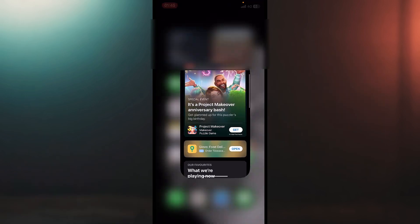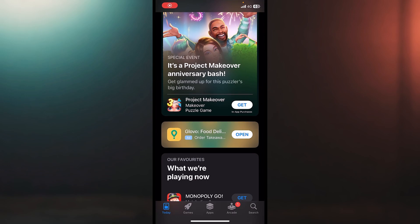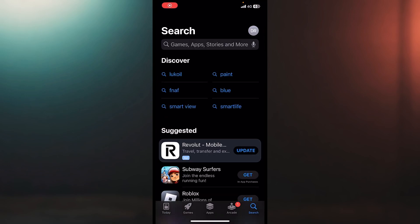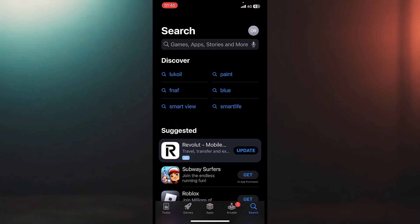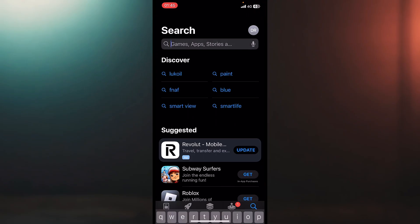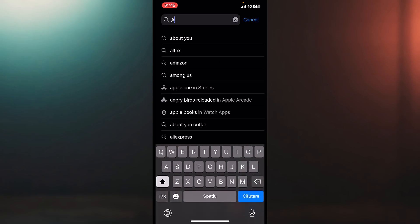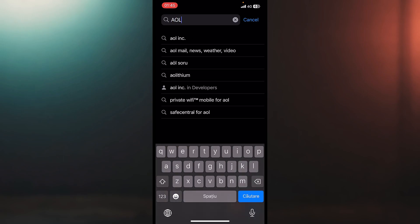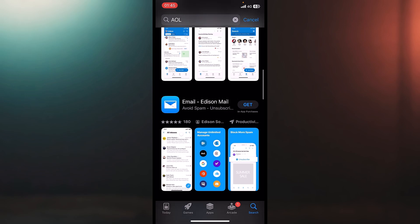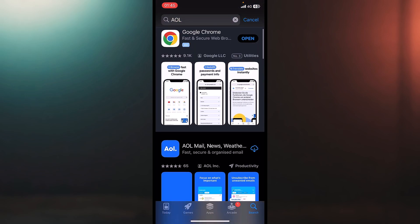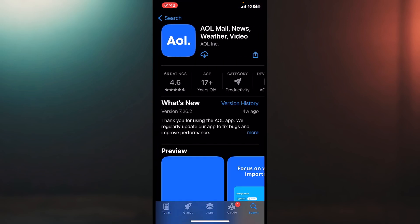That being said, once you open the App Store, let me open that again. We'll have a search bar in the bottom right corner, and let's try to search for AOL and see which is the app. I think it's the second one which appeared — yes, it's the second one.